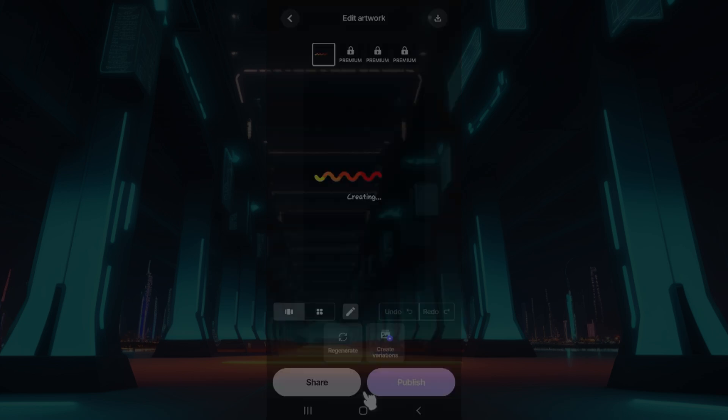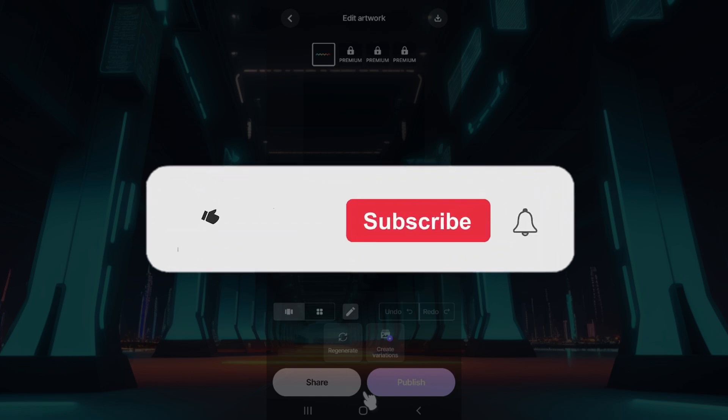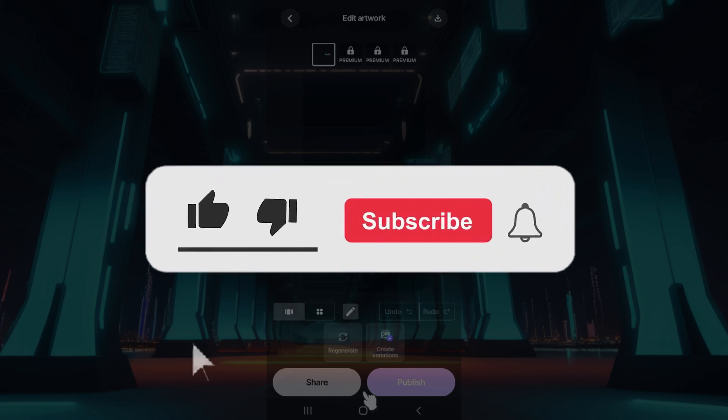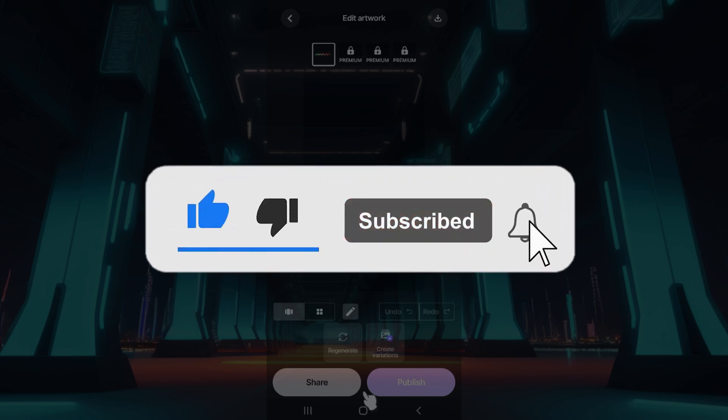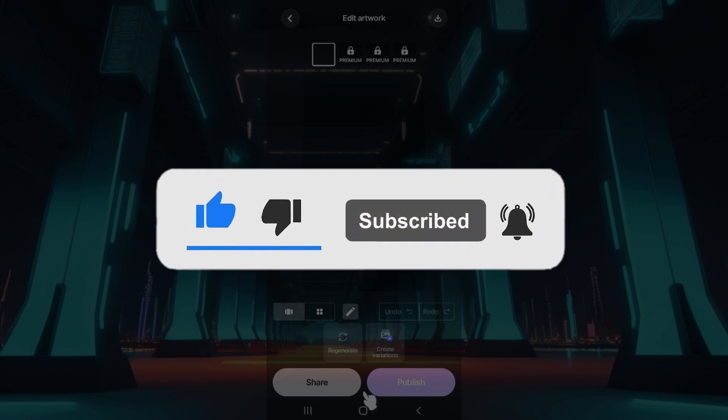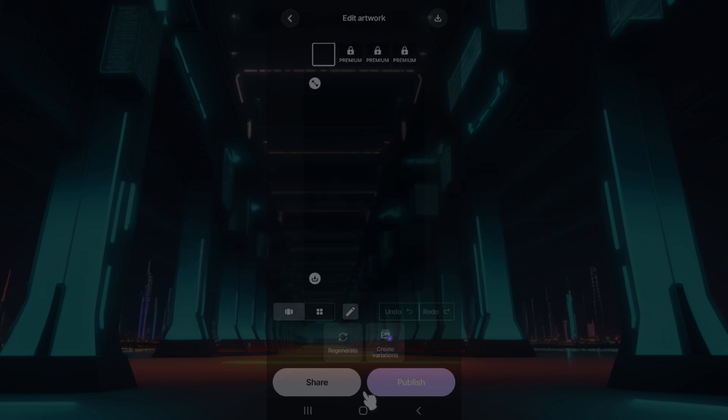Hope you guys found this video informative. And for more content like this, do remember to hit like, share, and subscribe. Your support fuels us. Until next time, thank you.